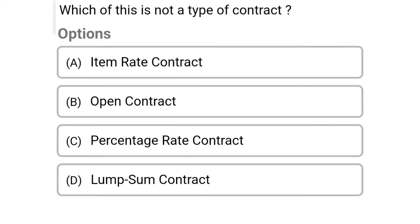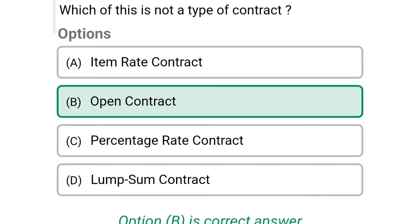So next question: which of these is not a type of contract? Option A item rate contract, option B open contract, option C percentage rate contract, option D lump sum contract. So the correct answer is option B open contract.